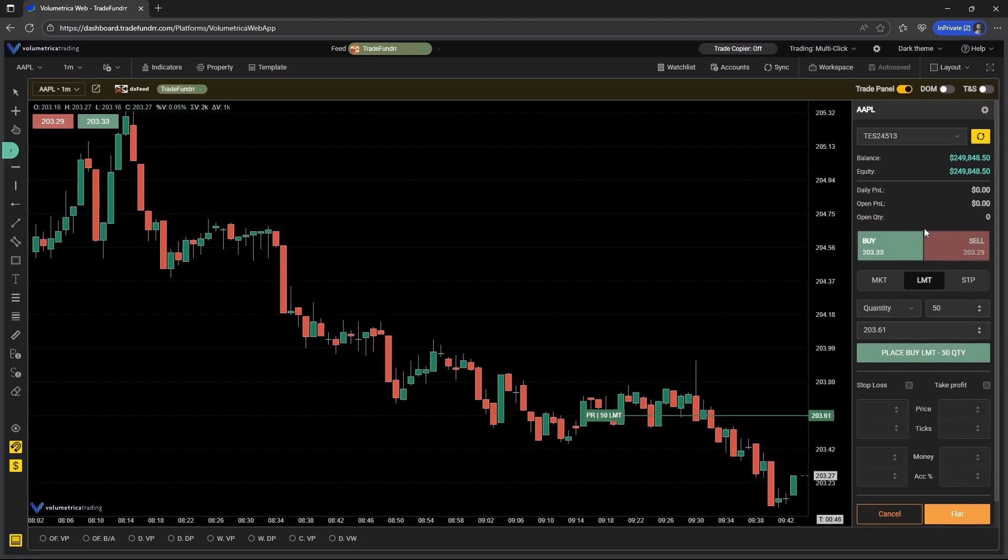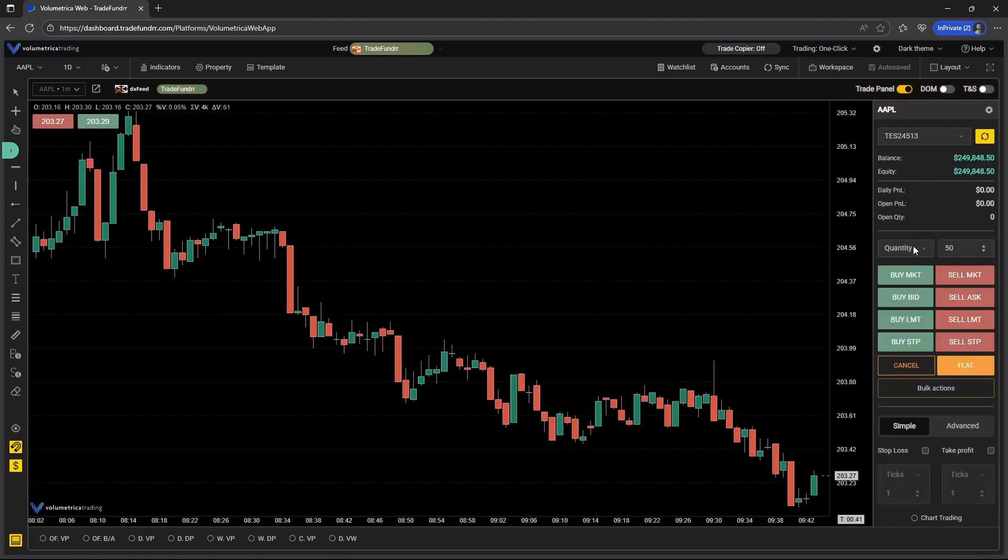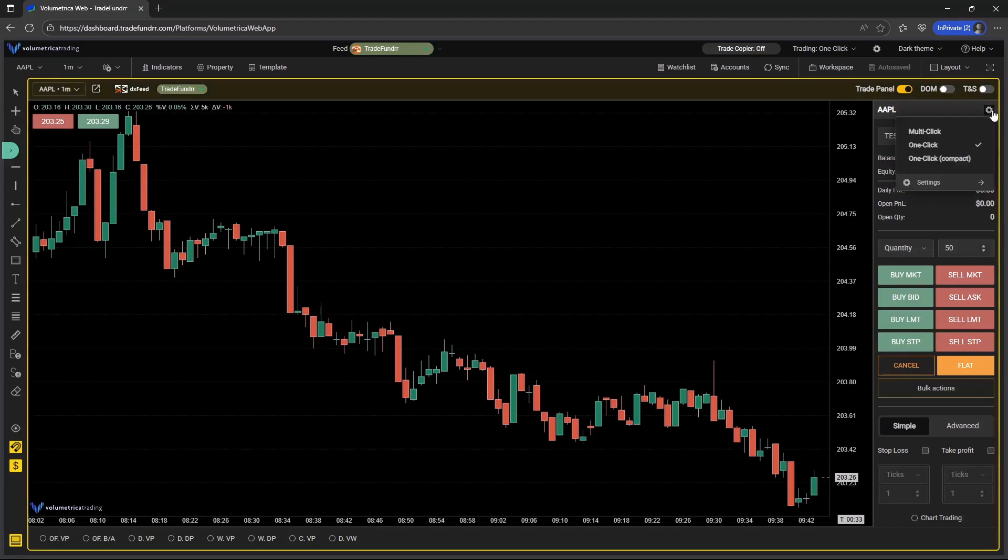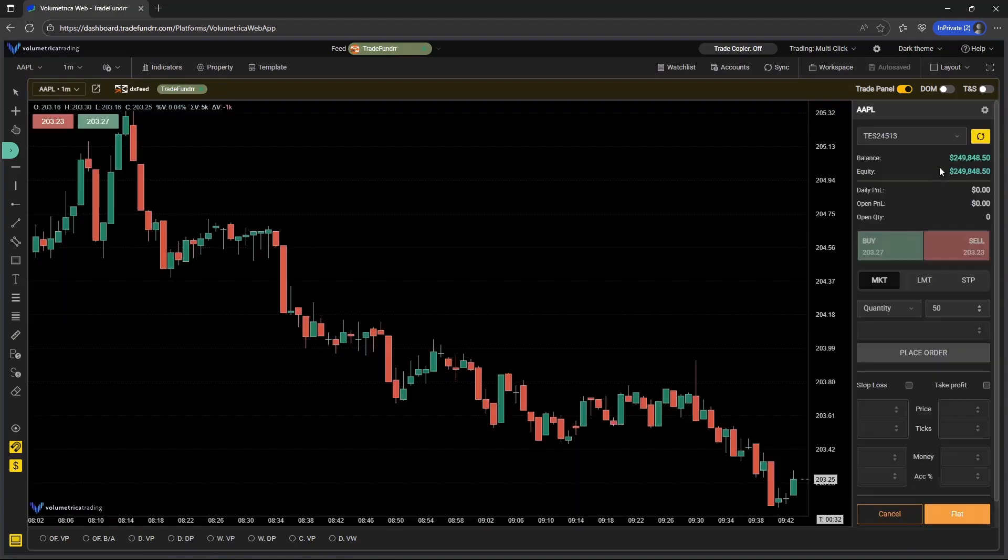The second update is going to be the trade panel itself. Previously, it was one click. So you saw the trade panel, it looked like this, this was the layout. And now you can adjust that to something separate. So the multi-click is going to be a more expanded, more comprehensive trade panel.